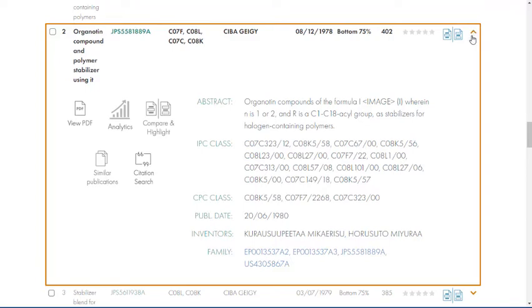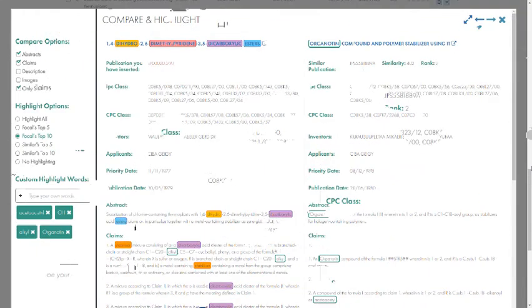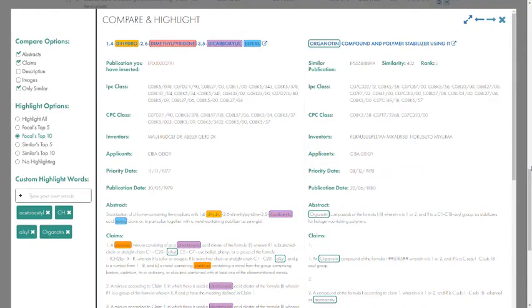To identify the similarities between the text you entered and any of the documents that appear in the list, you can click the Compare and Highlight feature and identify the most important words in both documents.